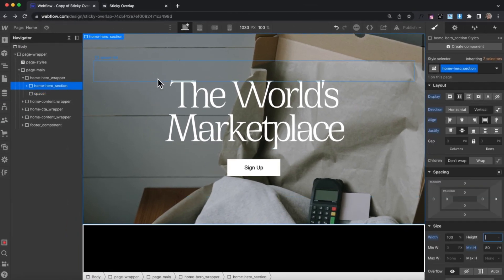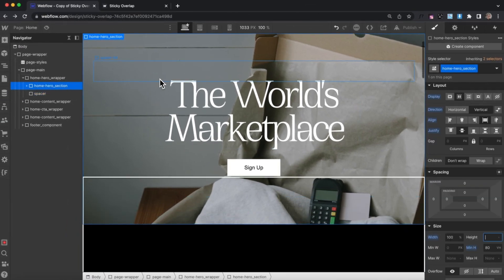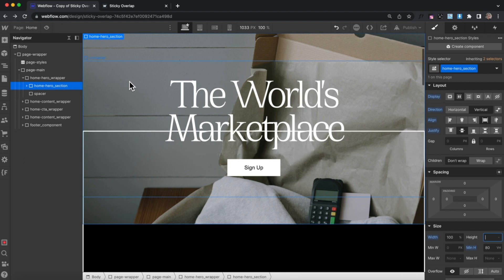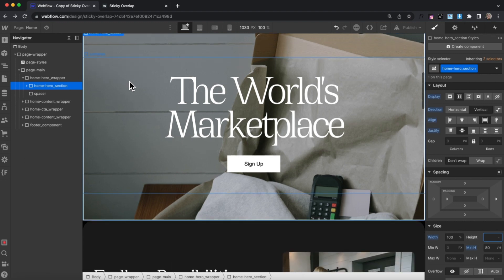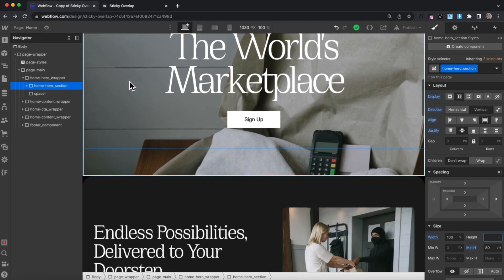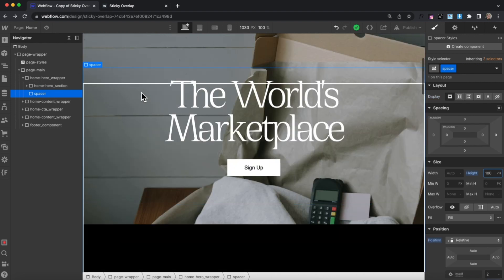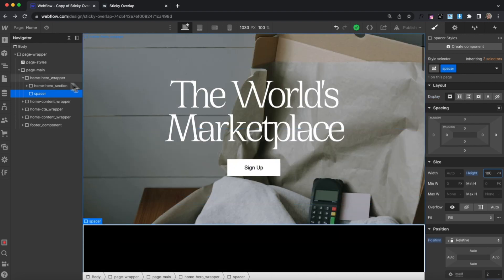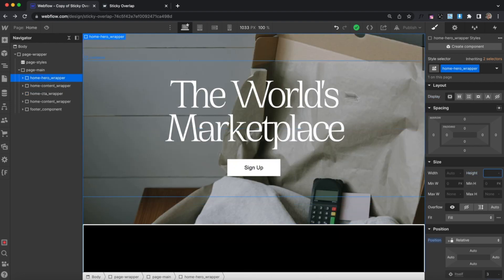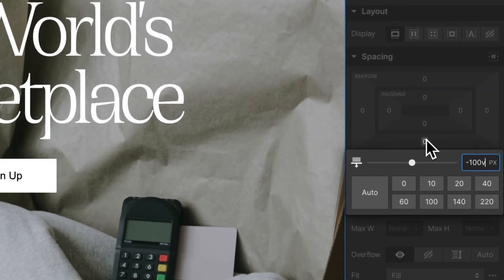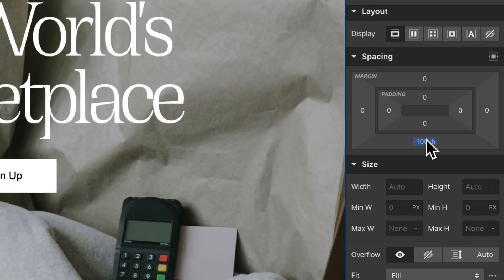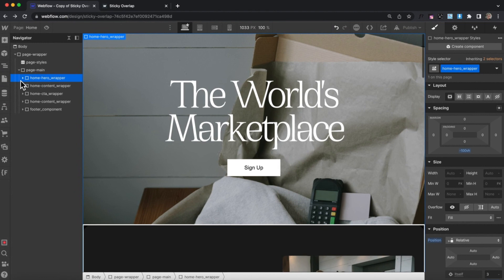Now the hero section is sticking to the top while we scroll past the entire wrapper, and when we reach the bottom of that wrapper it unsticks — but it's covering up the spacer. So we're going to select our entire hero wrapper and give it a bottom margin of negative 100vh so it cuts into the second section by a full screen height.